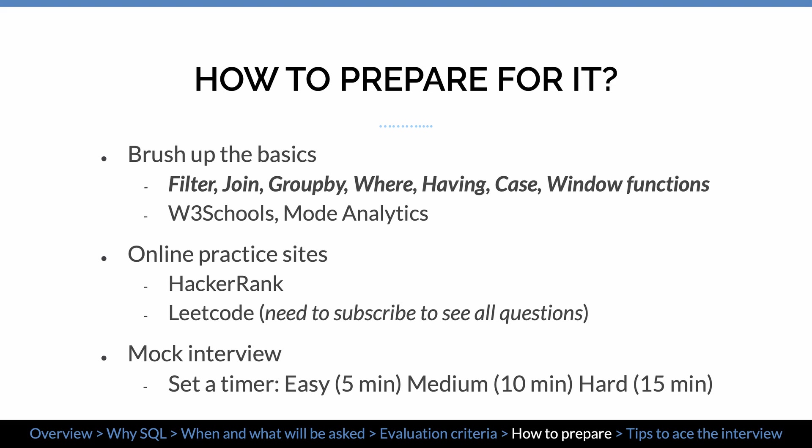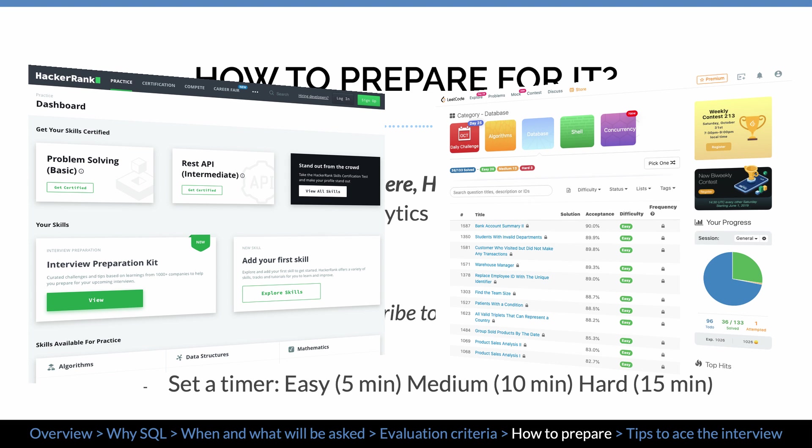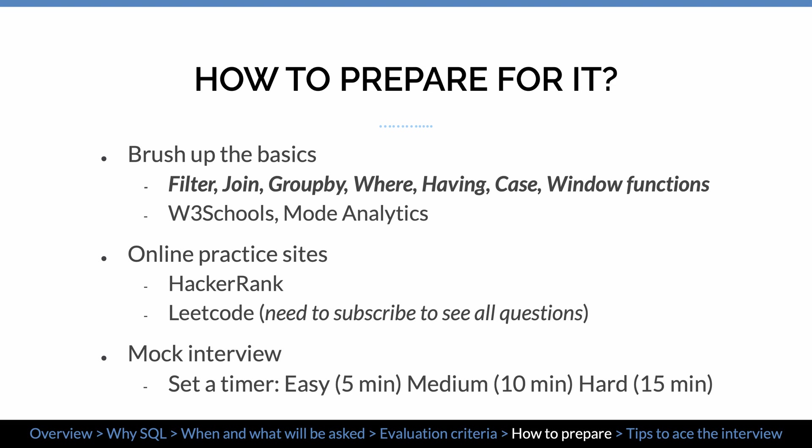Once you get the basics, you can start solving SQL problems using online practice sites. I recommend two sites: HackerRank and LeetCode. Both have clear categorization of the difficulty level of questions. HackerRank is free, but LeetCode requires a subscription to see all questions. You can also do mock interviews by yourself — set a timer to solve real SQL interview questions. Typically allow 5 minutes for an easy question, 10 minutes for a medium, and 15 minutes for a hard question.